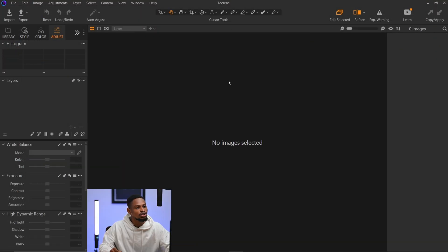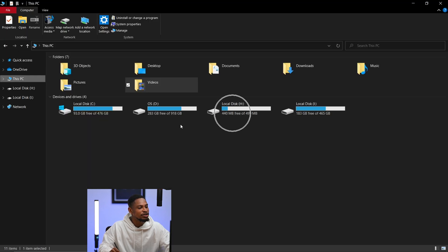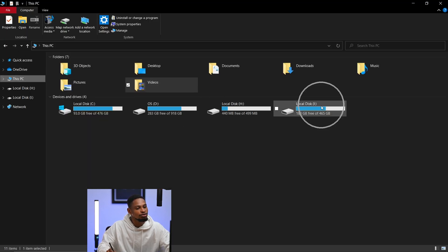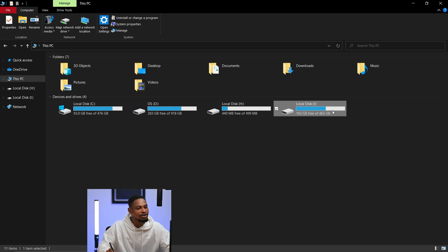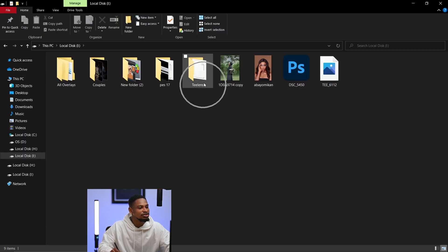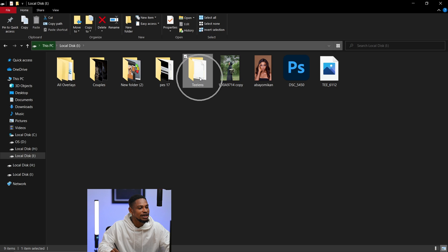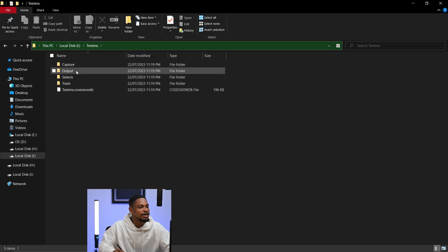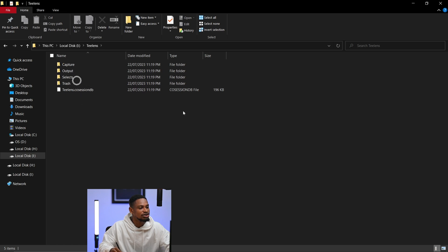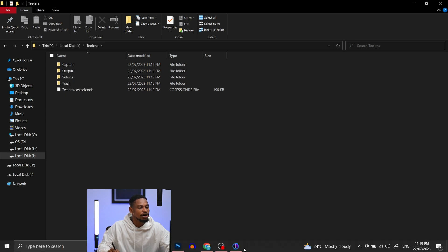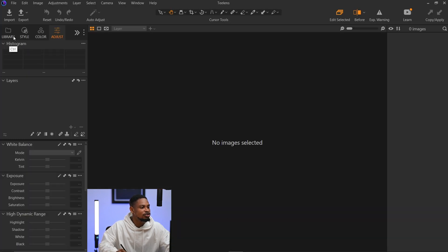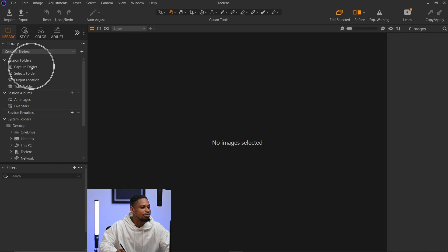Once the new session opens, you can see it's empty. If I go to This PC and navigate to my hard drive, you can see the session I just created. Inside it, we have a Capture folder, an Output folder, a Selects folder, and a Trash folder. Back in Capture One, under Library, you can see those same folders.